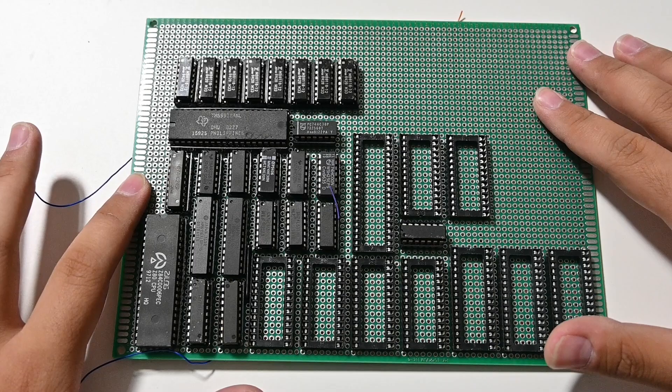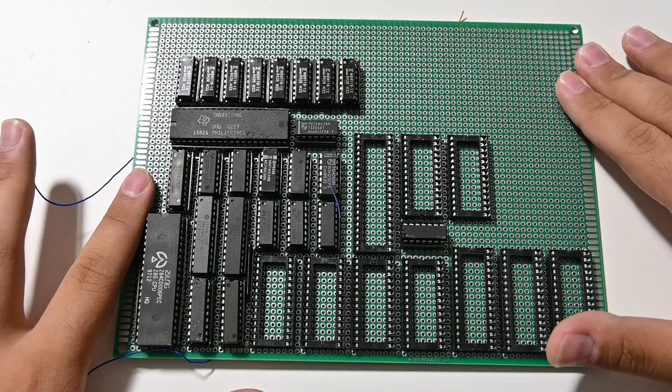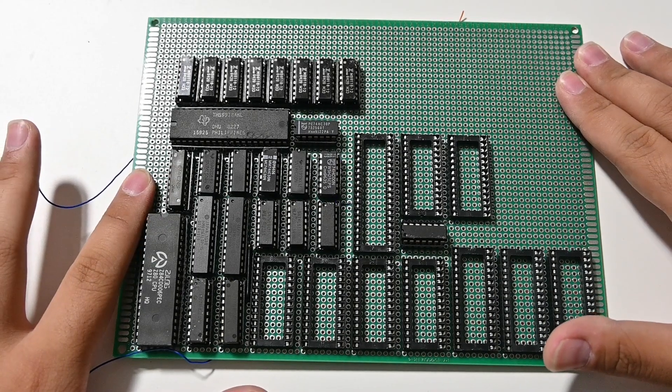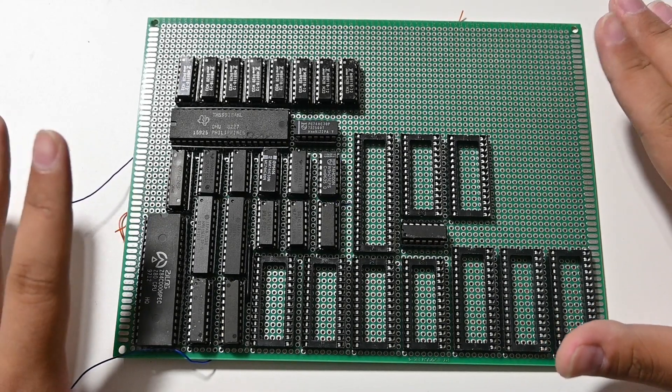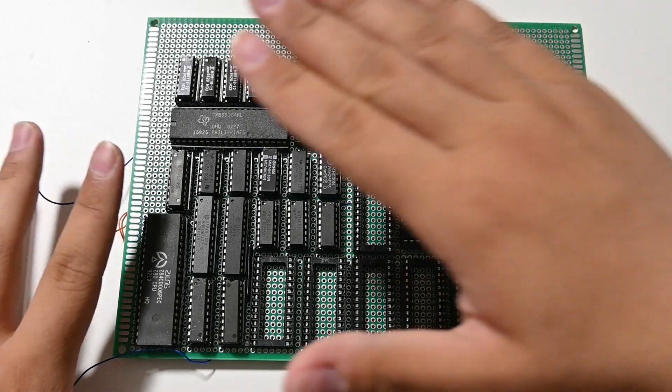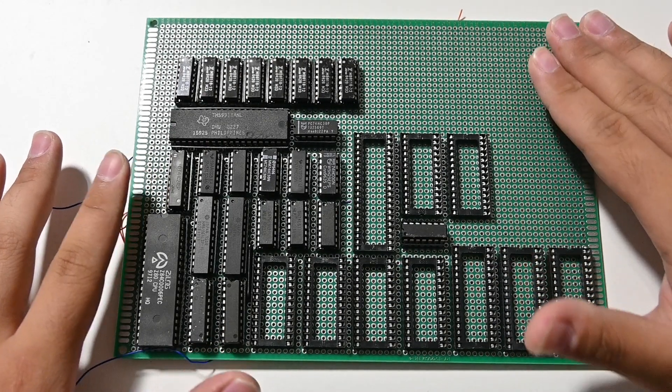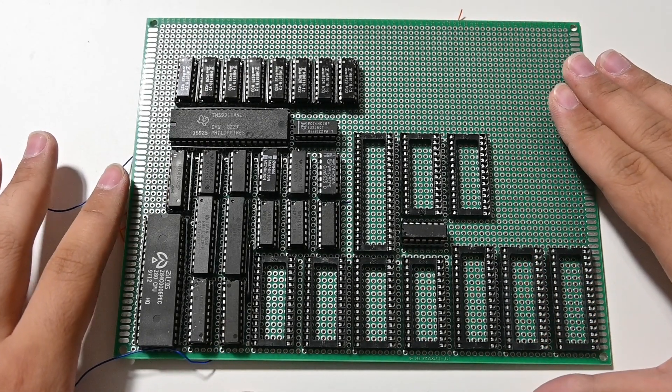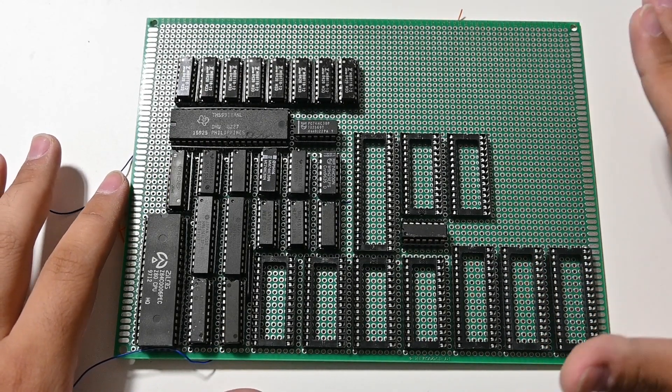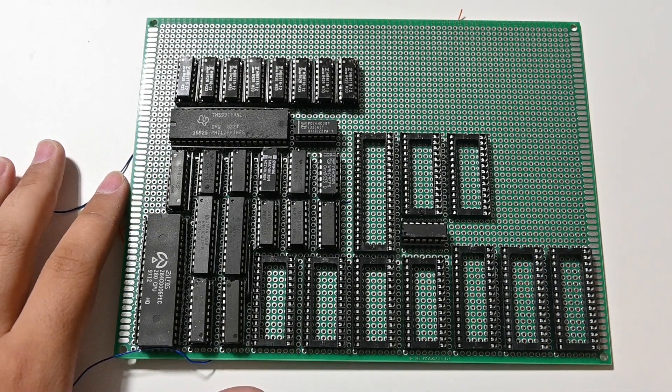You've probably seen this board like this in the last video, so not a lot of updates on this side.